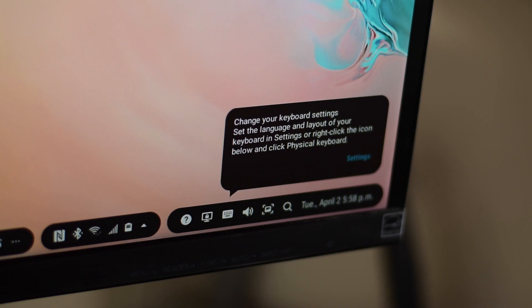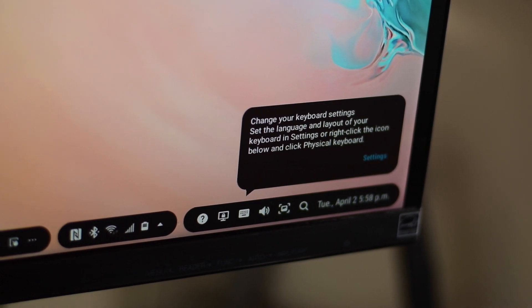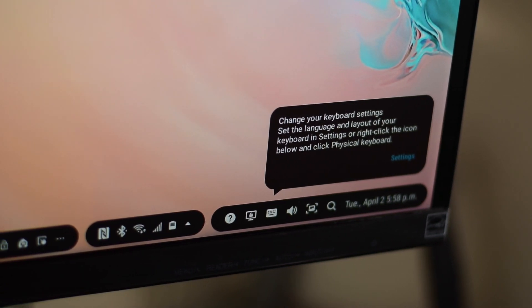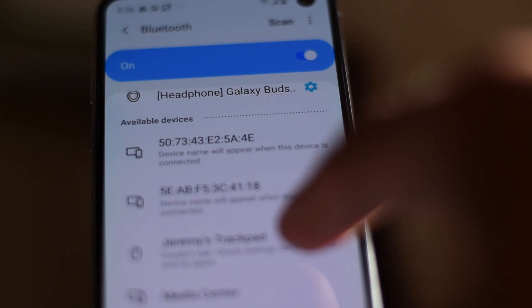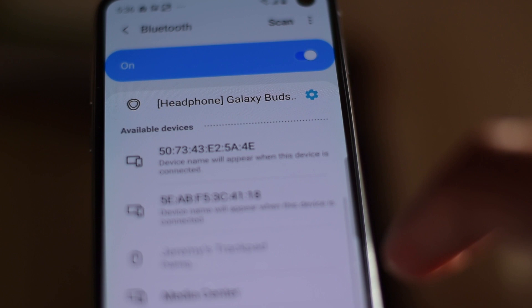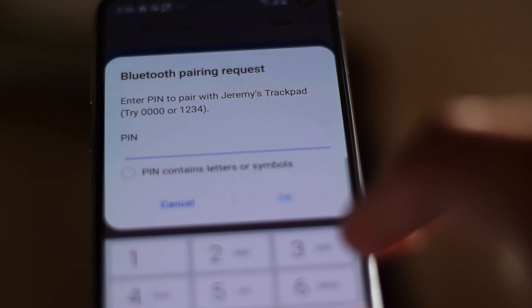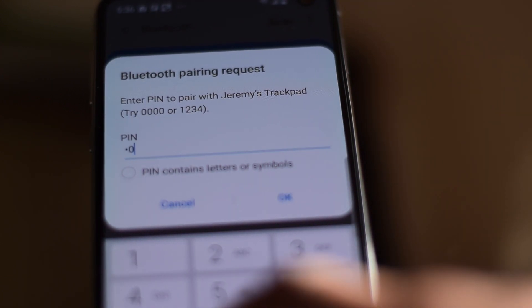Not all is bad though, as it runs pretty smooth on the S10e. It seems like Samsung's cheapest offering in the Galaxy S10 lineup is more than capable of running as a portable computer. We had some initial issues setting up the keyboard and mouse that we used in our other DeX review, but we tried a different keyboard and mouse, and everything works seamlessly.